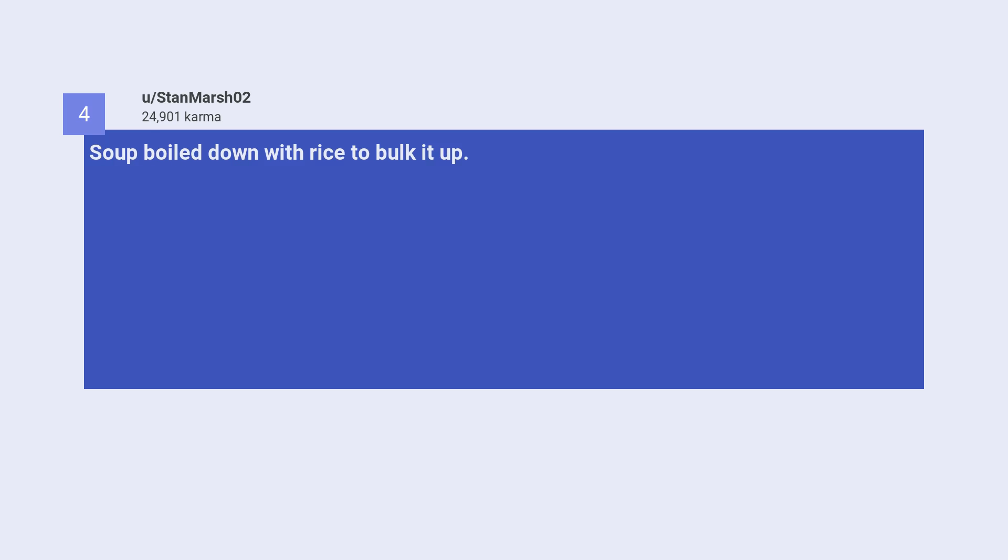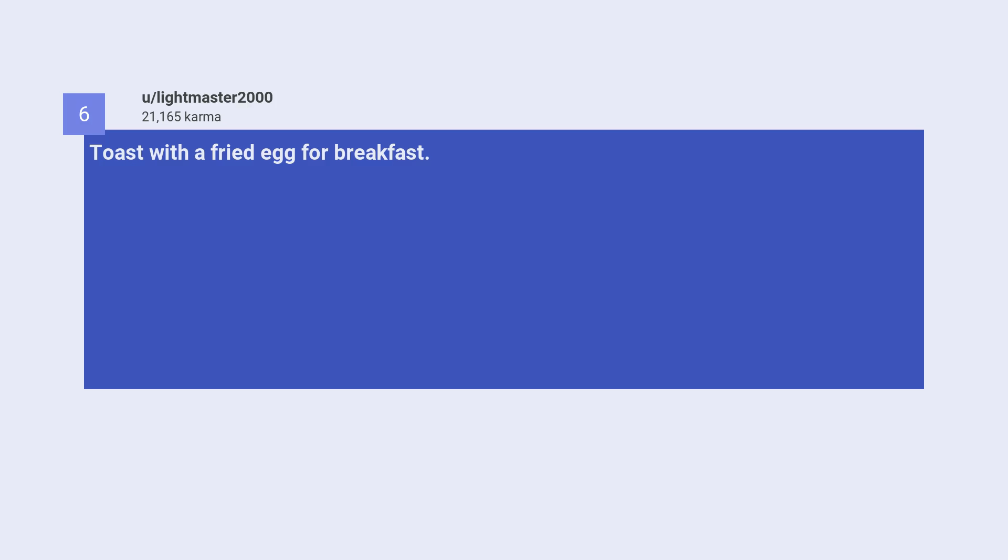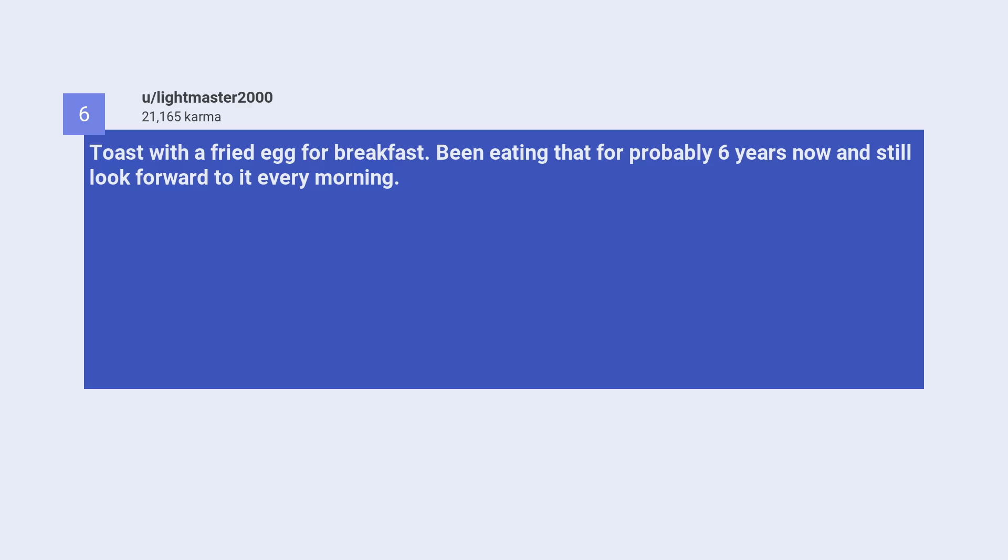Fourth, soup boiled down with rice to bulk it up. Fifth, sleep. Sixth, toast with a fried egg for breakfast. Been eating that for probably six years now and still look forward to it every morning.